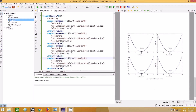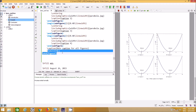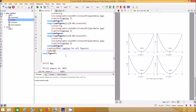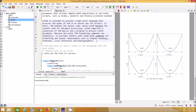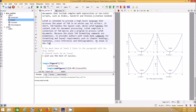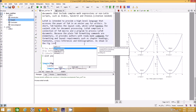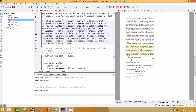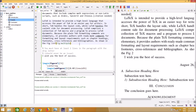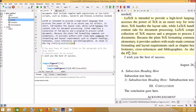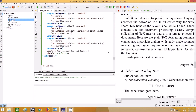Each subfigure has its own caption, and the overall figure environment has one shared label. To reference the figure in the text, add a `\label` — for example, `fig:multiple` — then use the `\ref` command. This will output something like 'Figure 2'. If you need to refer to a specific subfigure such as '2a' or '2b', you have to write that manually in the text.